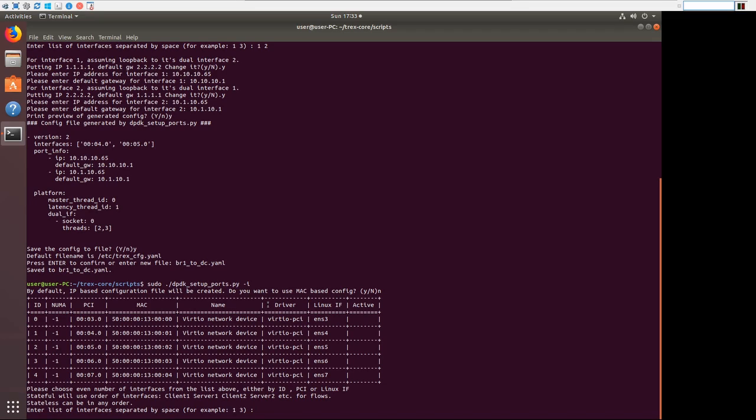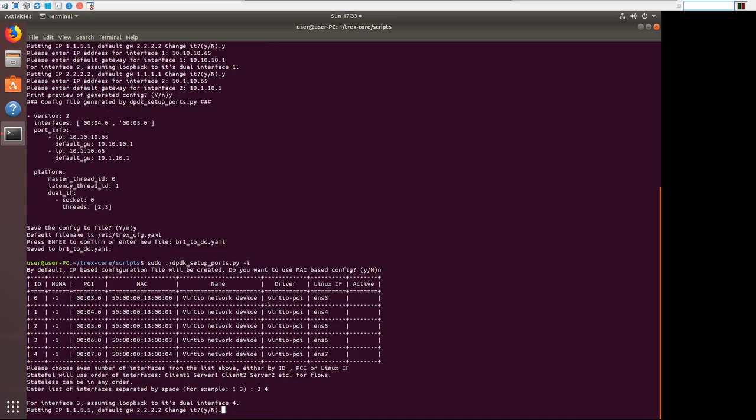This time, we'll do ENS6 and 7. So ID 3 and 4. And we're going to set this up as well.